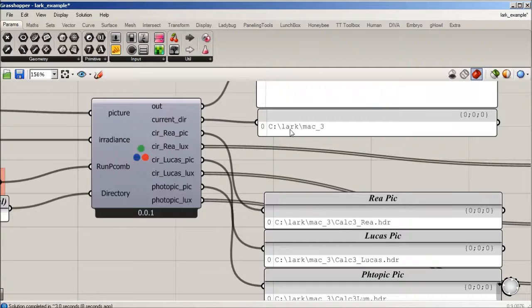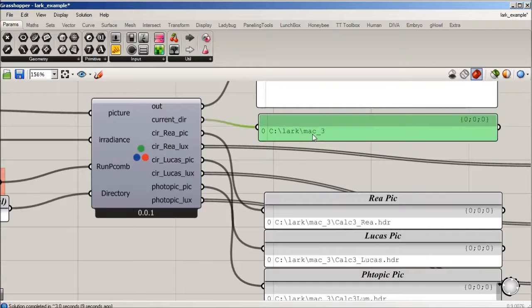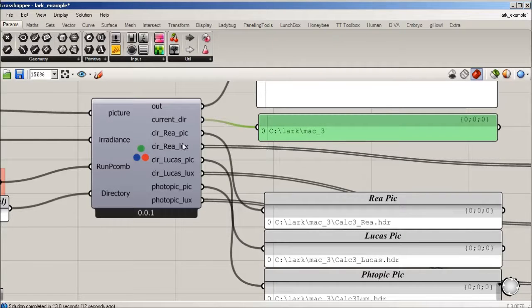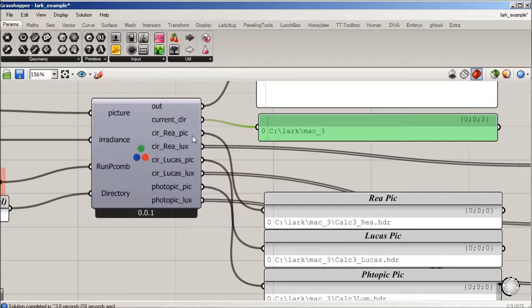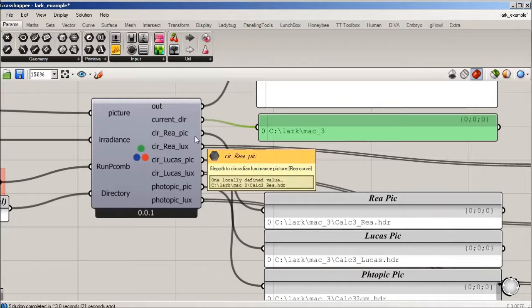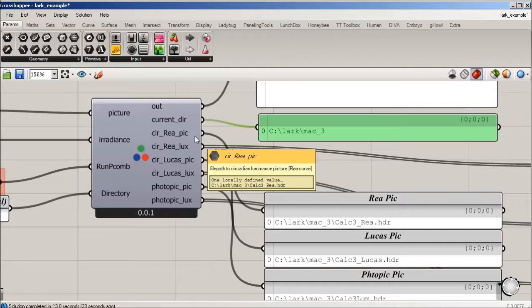We have a series of outputs. One is the current directory, so it's generated a folder called Mac3. Then we have two different rays: Lucas and photopics.